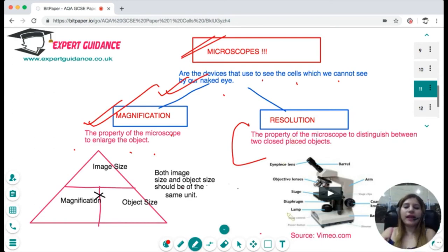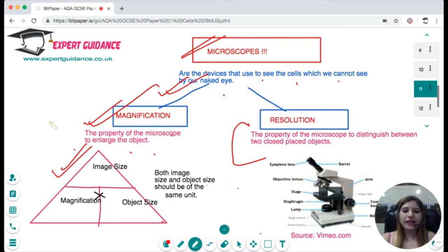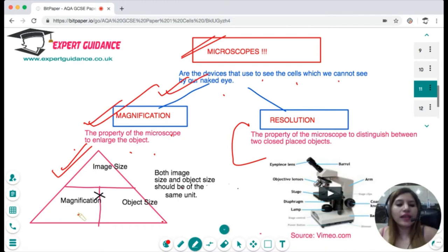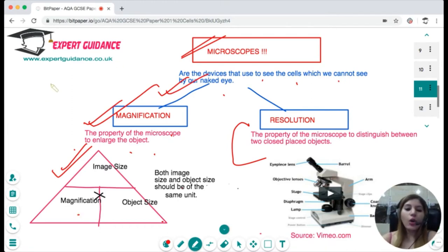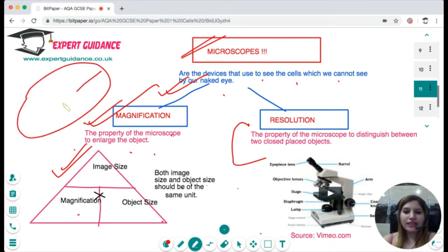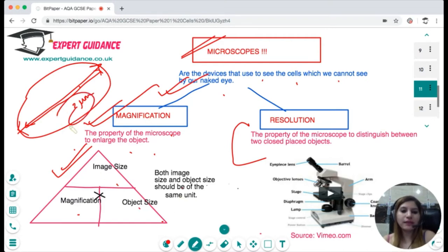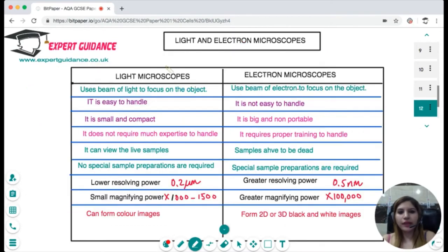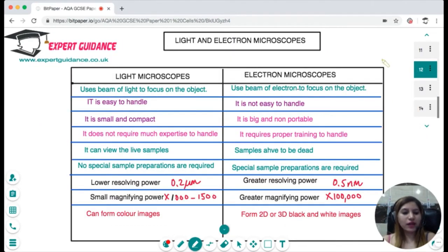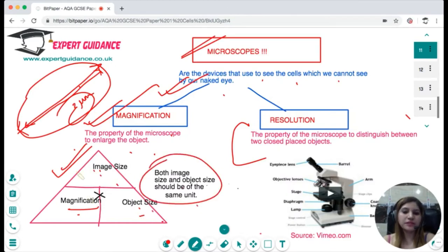Magnification is calculated as image size divided by object size. In the exam they may give you the image size and ask for the object size given the magnification, or give you both sizes to calculate magnification. They may even give you a drawn cell and state that its actual diameter is 2 micrometres, asking you to calculate the magnification. In that case, measure the drawn image with a ruler for the image size, ensure units match using the conversion chart, then calculate image size divided by object size.